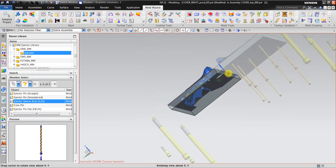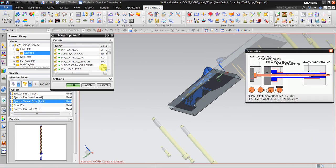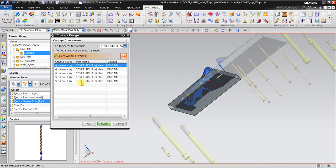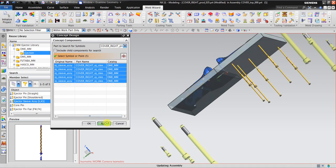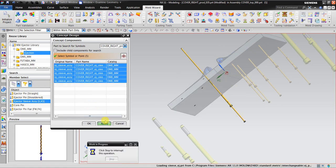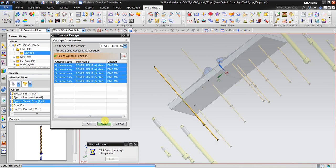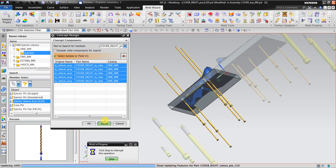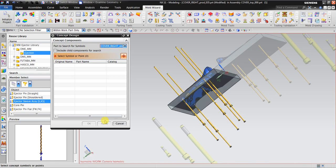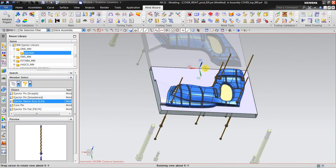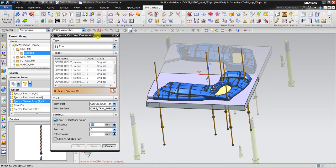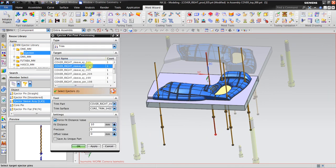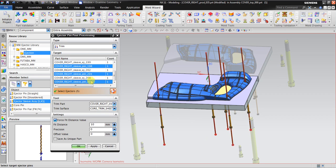And go back again to concept design. I will check only one. No problem, and then create all. The next thing is to trim the length of the pin, the ejection pin. And then I click OK.